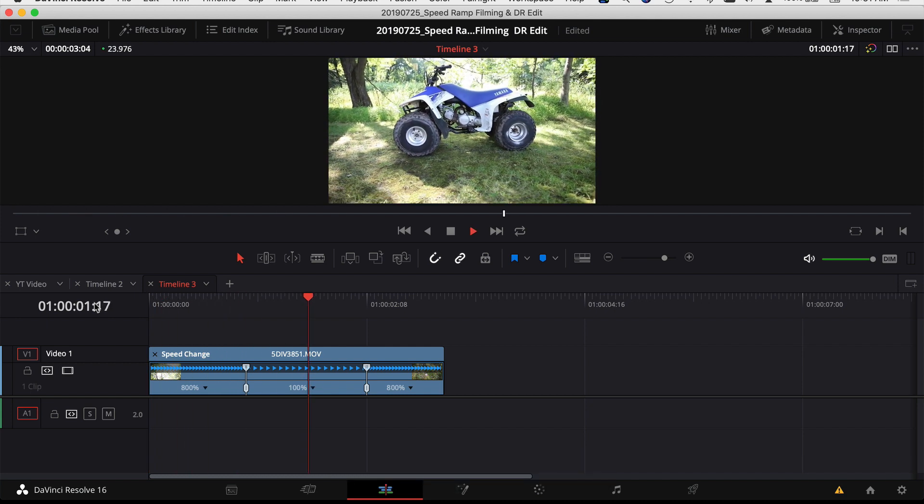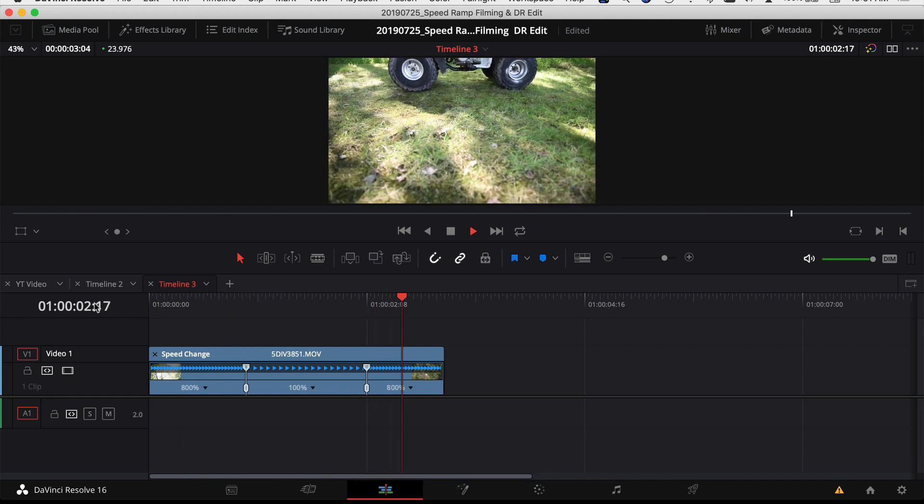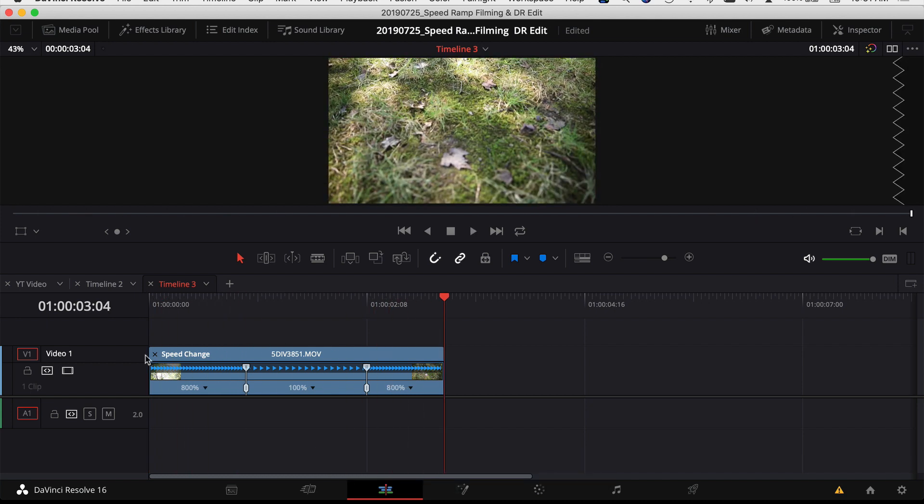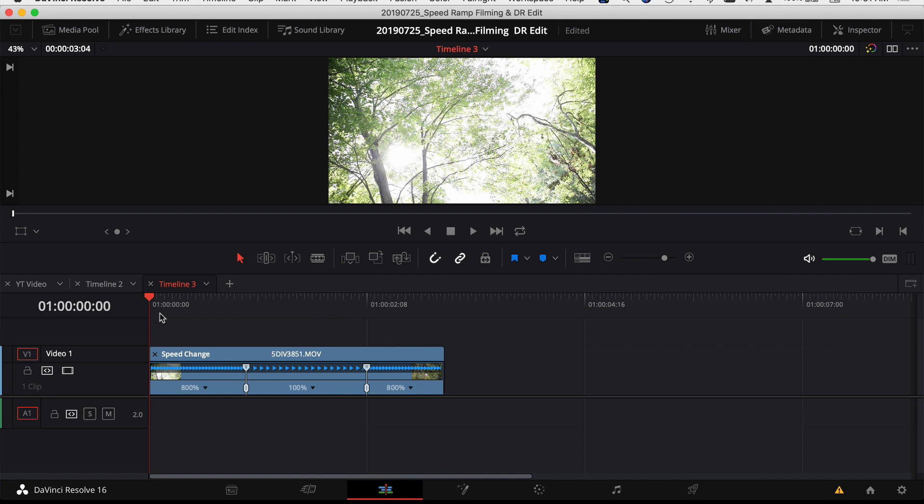Not too bad. Now let's say maybe I put the speed point in the wrong spot and I want to move it. How do I do that?